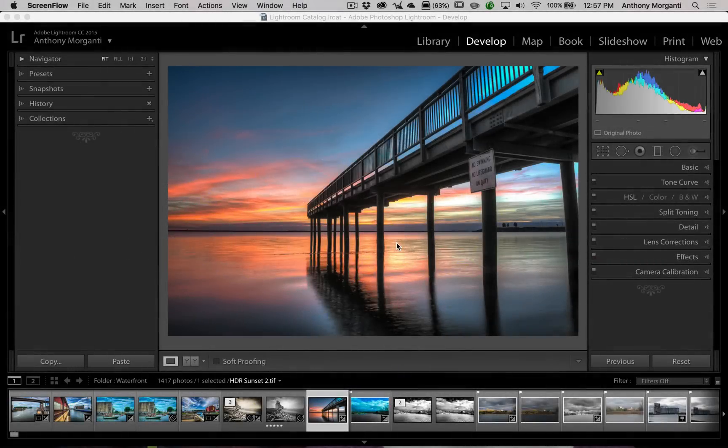Hey guys, this is Anthony Morganti from AnthonyMorganti.com. Today, Adobe released an update to Lightroom. The latest version of Lightroom is 6.2. If you're a Creative Cloud user, it's 2015.2. In this video, we're going to talk about some of the things that have been updated in Lightroom.